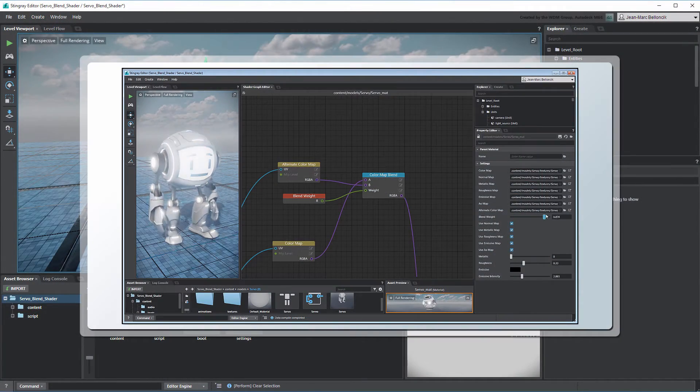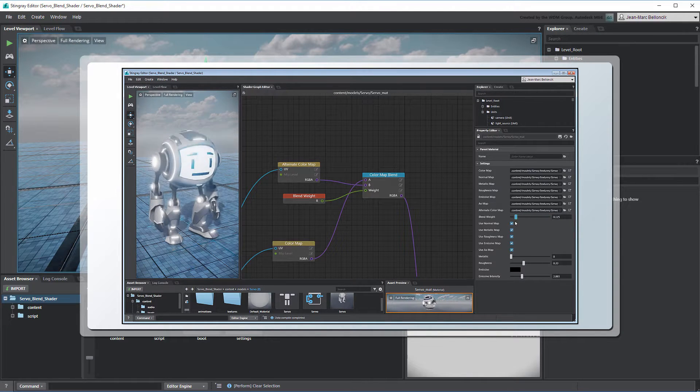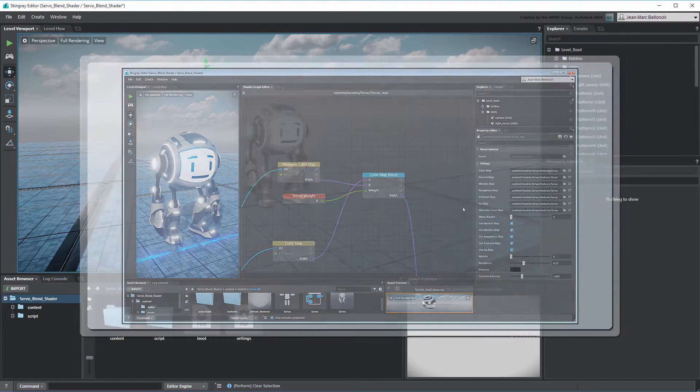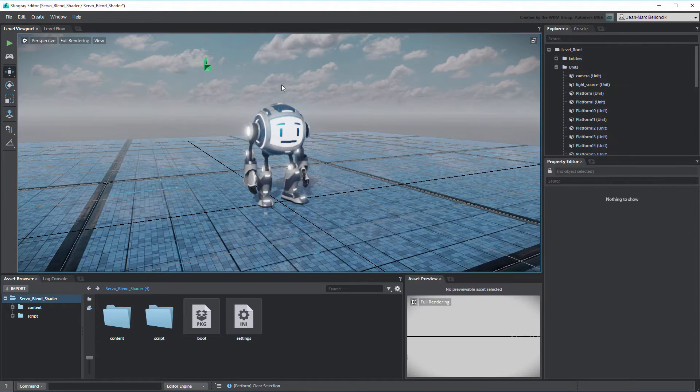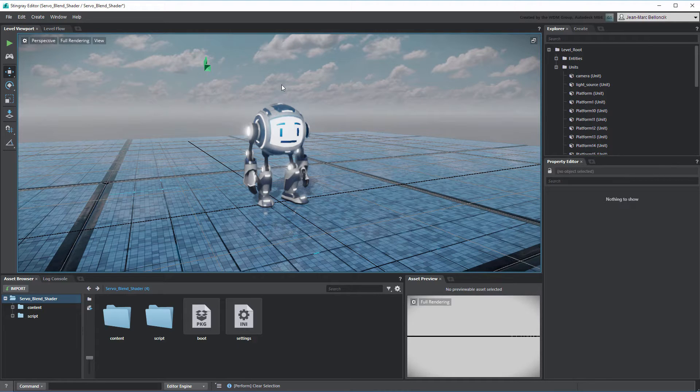In the previous movie, we modified an existing shader graph to control the blending between two different texture maps. In this movie, we'll build on our work to make this blend effect more dynamic.